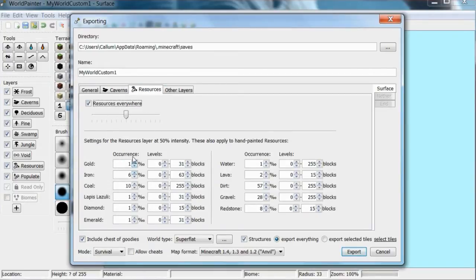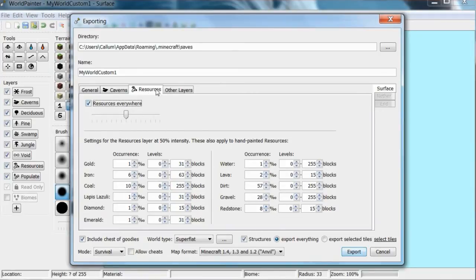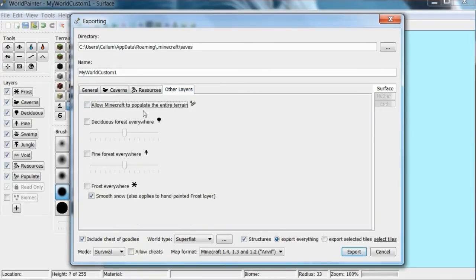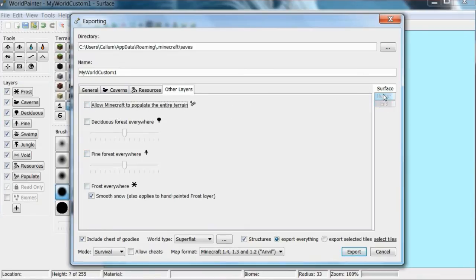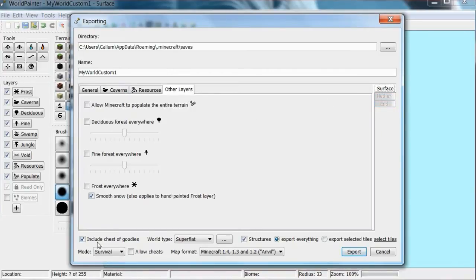Resources - you can change the percent chance of a resource spawning underground. Other layers, trees and stuff, and all that good stuff. So I don't actually know how you do that. I guess you have to load a world to edit the nether or the end with those tabs.